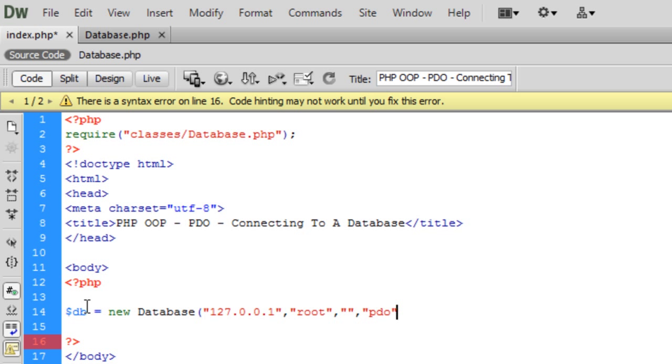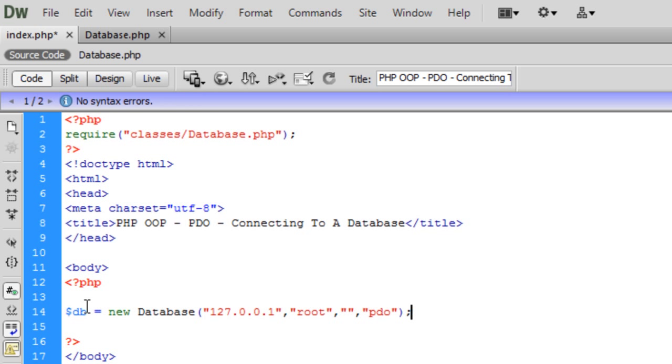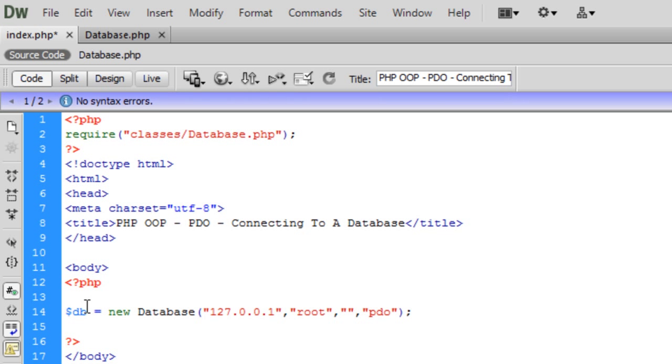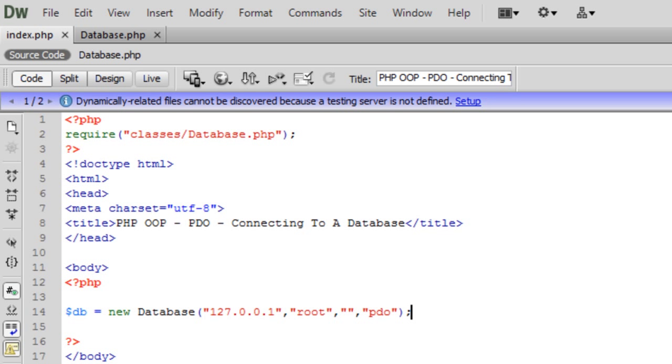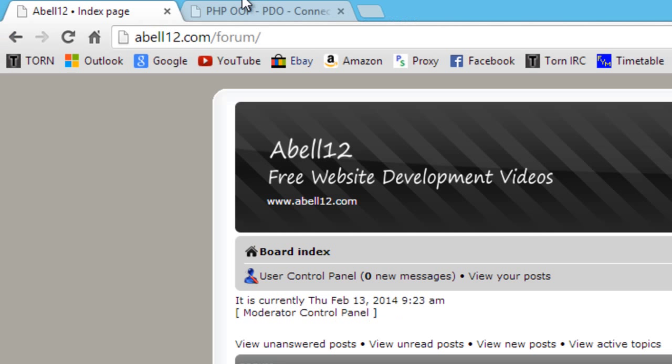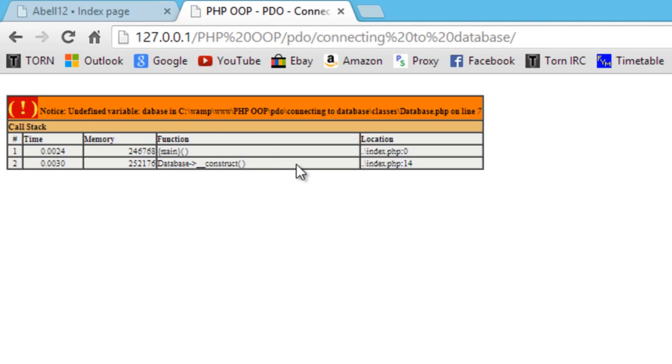And we'll get into that database in the next tutorial when I show you how to retrieve things from the database. So that's pretty much it, you're now connected to the database and you can do whatever you want using PDO. So if I just refresh the page we should just see, oh undefined variable classes line seven.